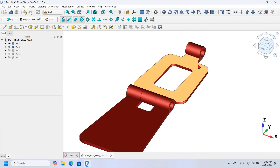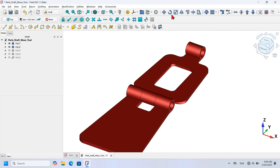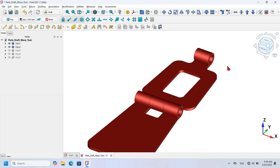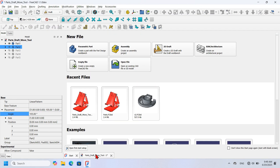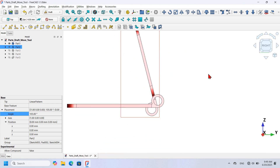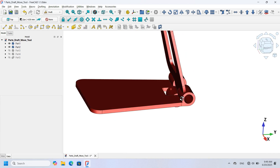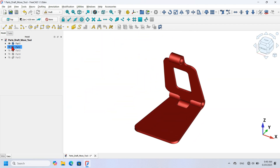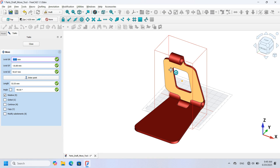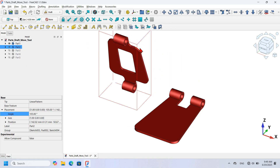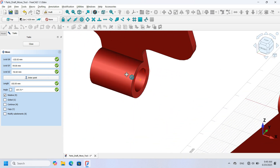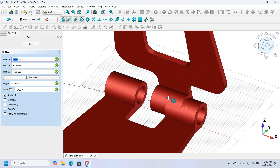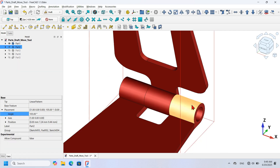Now I want to rotate Part 2 in the X-axis. I prefer to rotate the model in its placement properties. I select Part 2 in the tree view, go to Properties, and change the Angle to 105 degrees and hit Enter. Switching to the right view, I can see a small alignment issue, so I select Part 2 again, click the Draft Move tool, pick the center of the circular edge on Part 2, then pick the center of the circular edge on Part 1 to reconnect them.